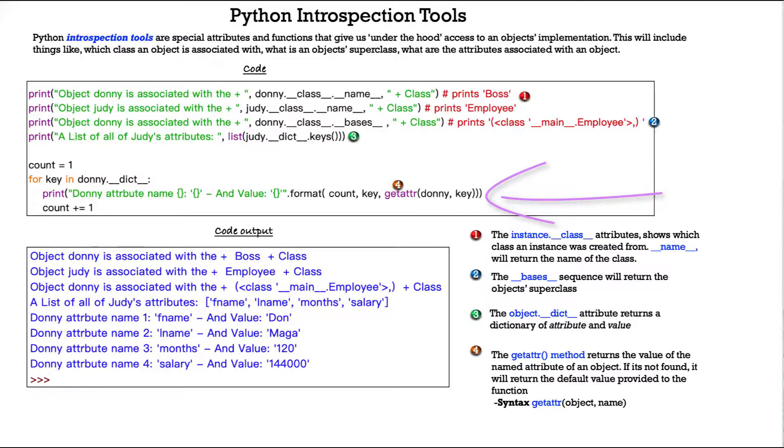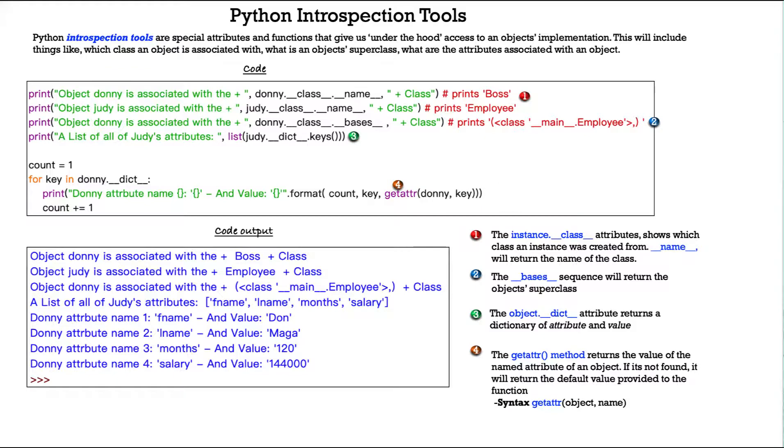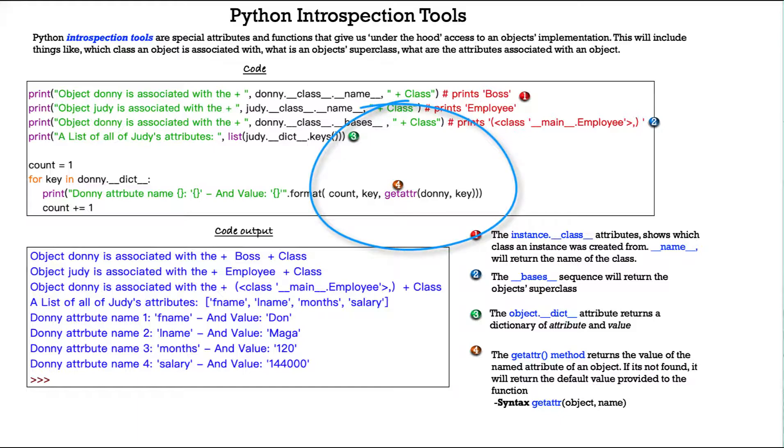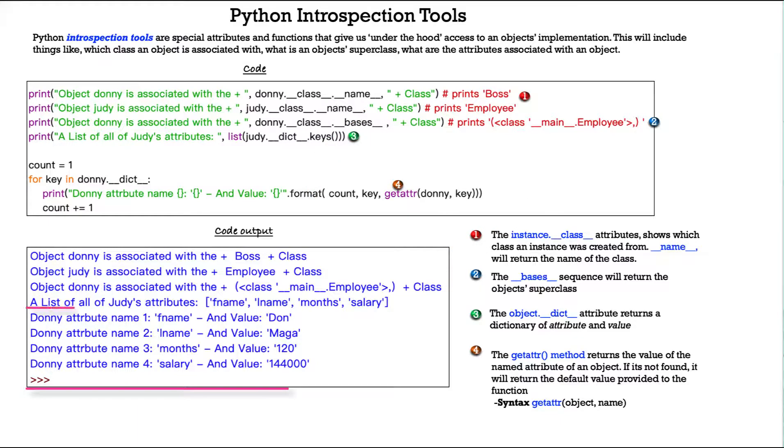So here, when we do our for loop, and we have a counter here just to be able to provide how many there are, the key and Donnie.__dict__, print Donnie attribute name and some print formatting. And we have count, and then we have our key, getattr, Donnie, and key. And you see it prints out these four lines here.